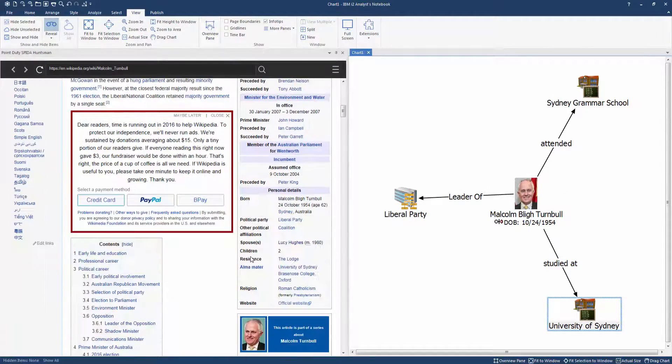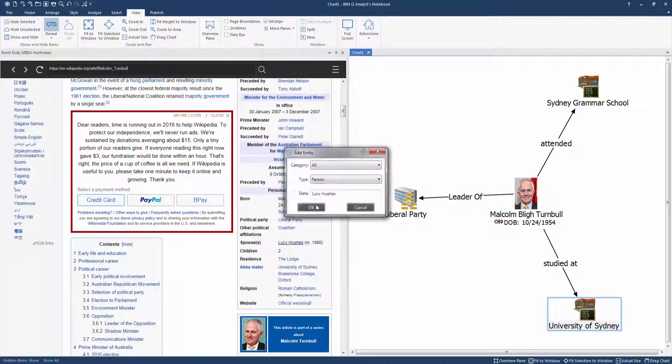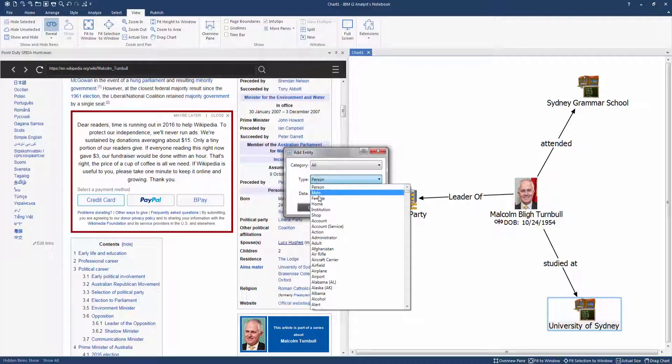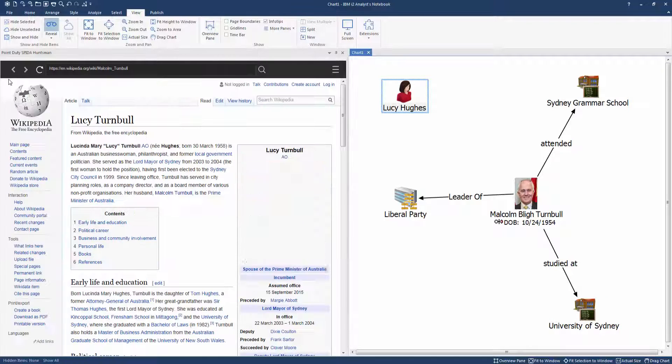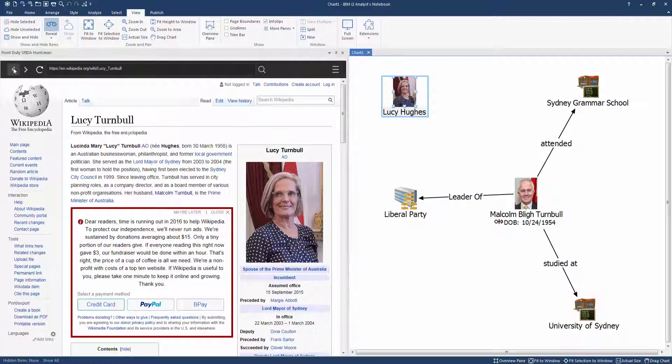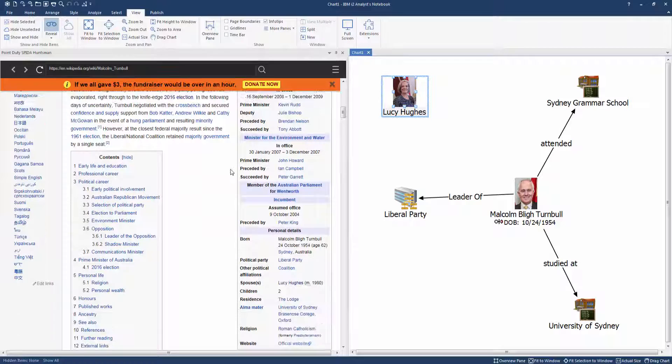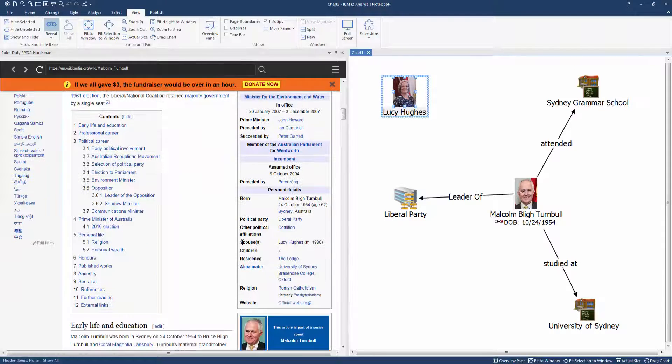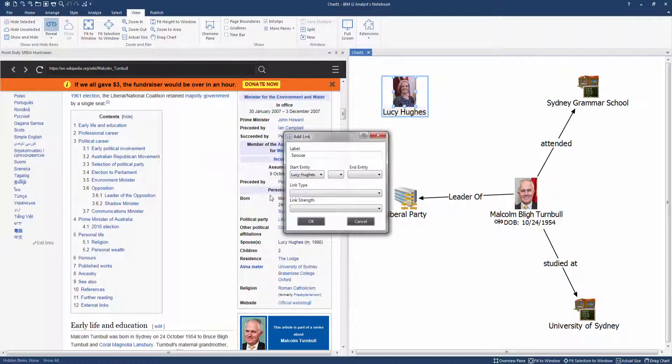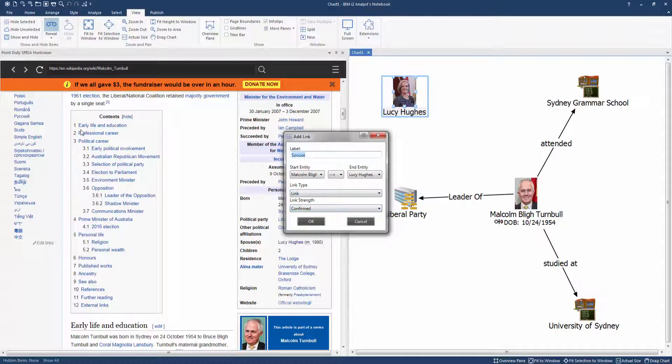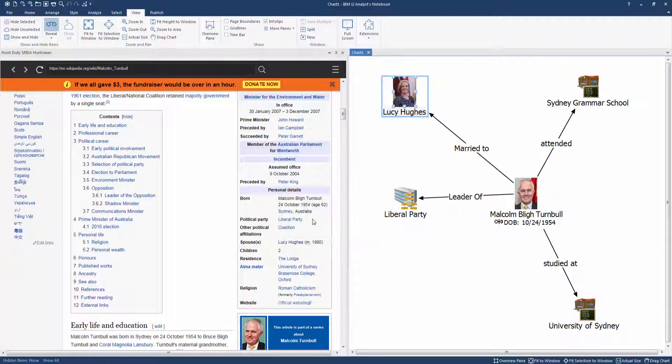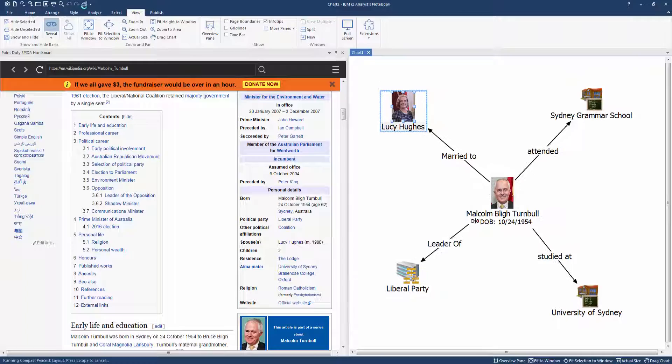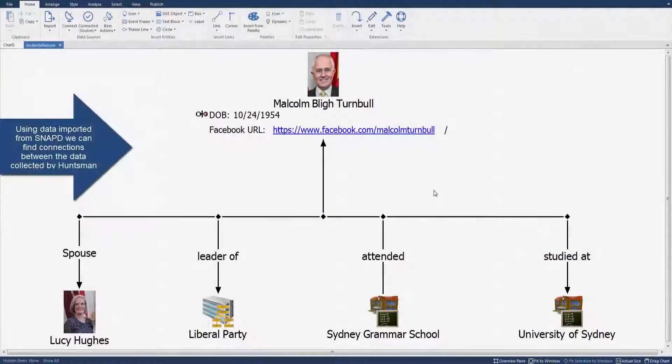To expand the network further, as an example, we can add in his wife Lucy. Analyst Notebook rearranges the chart.